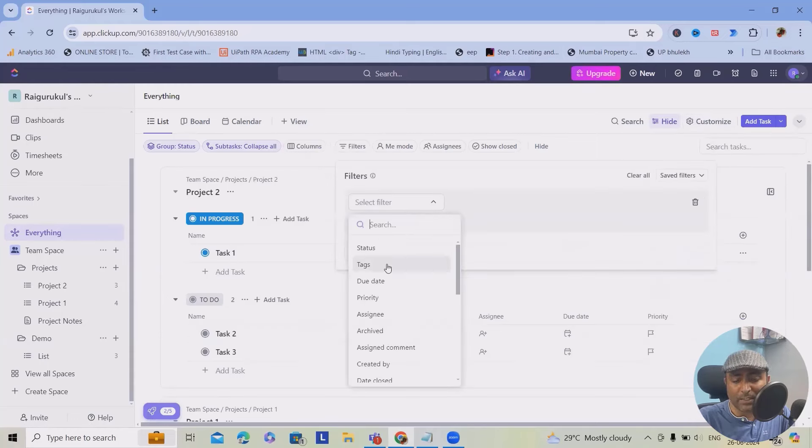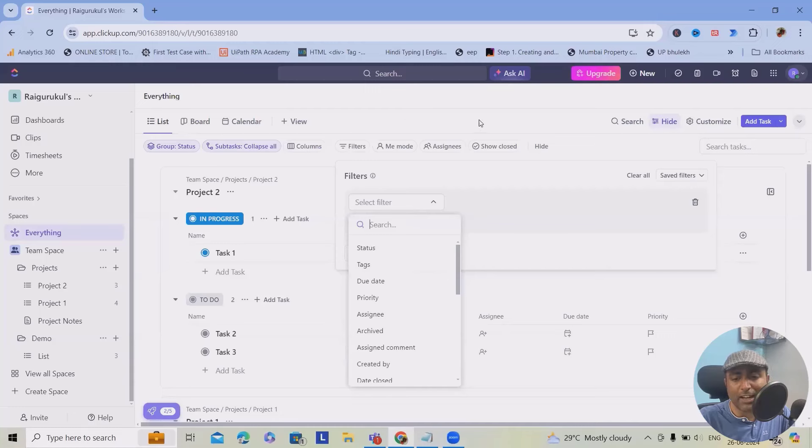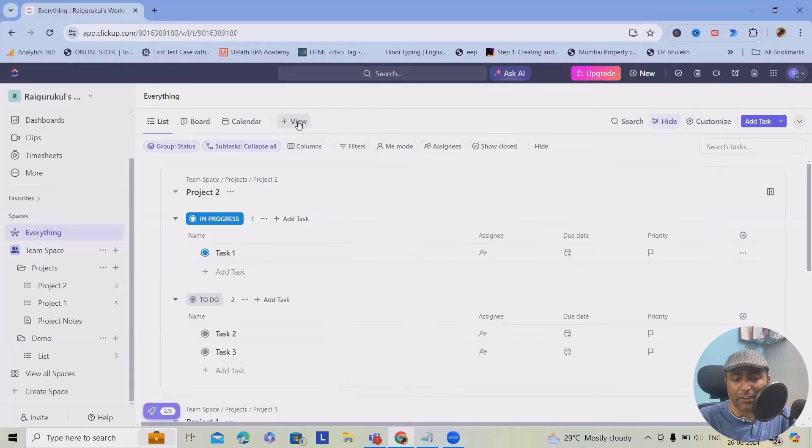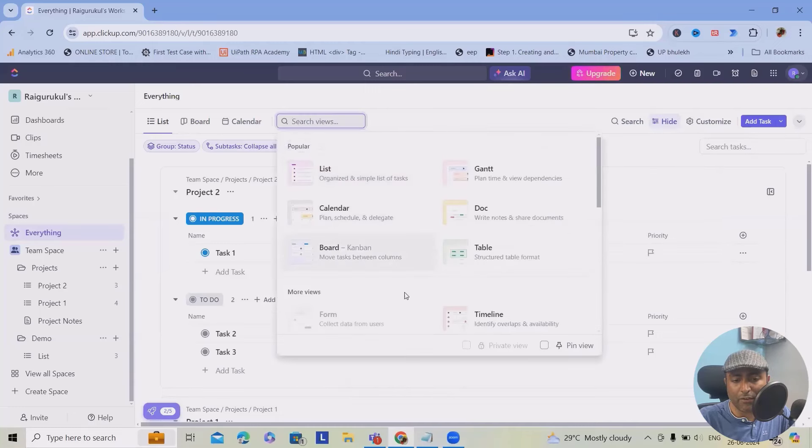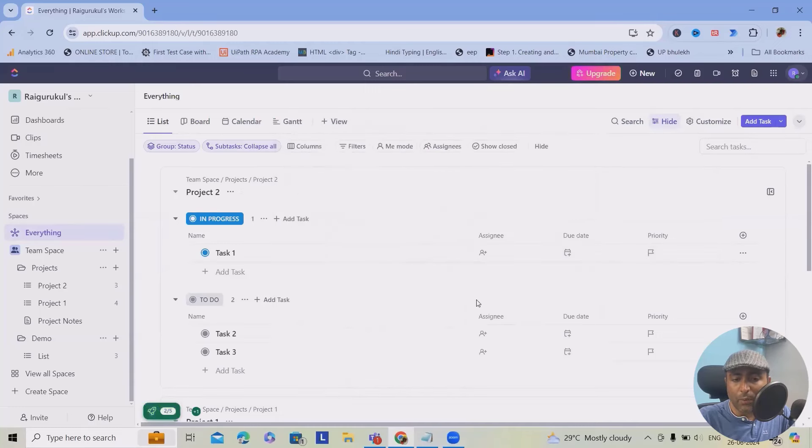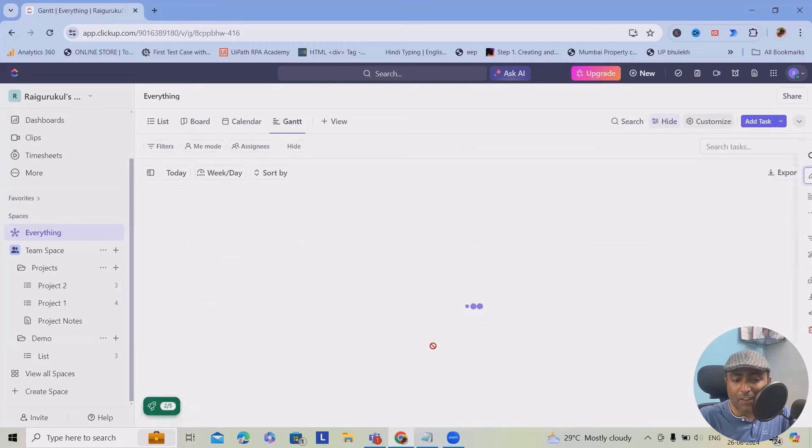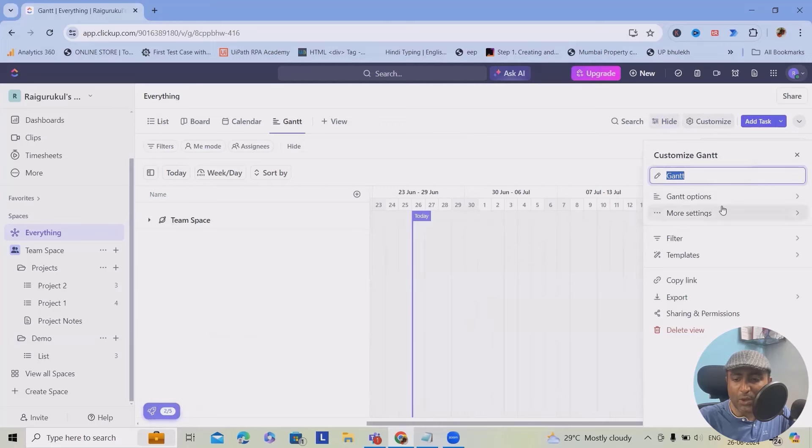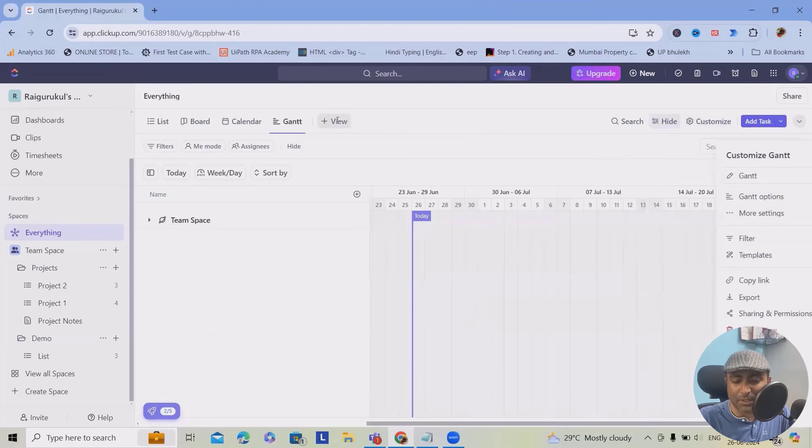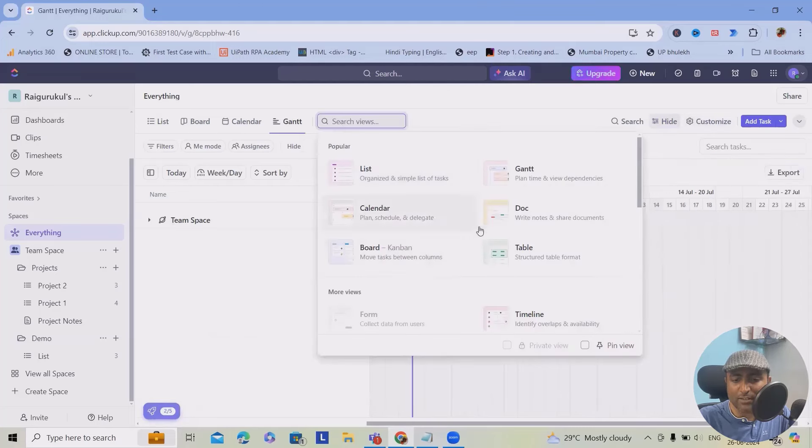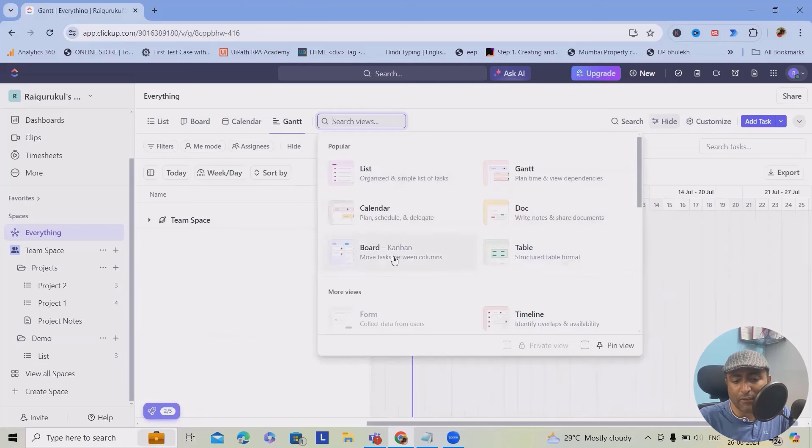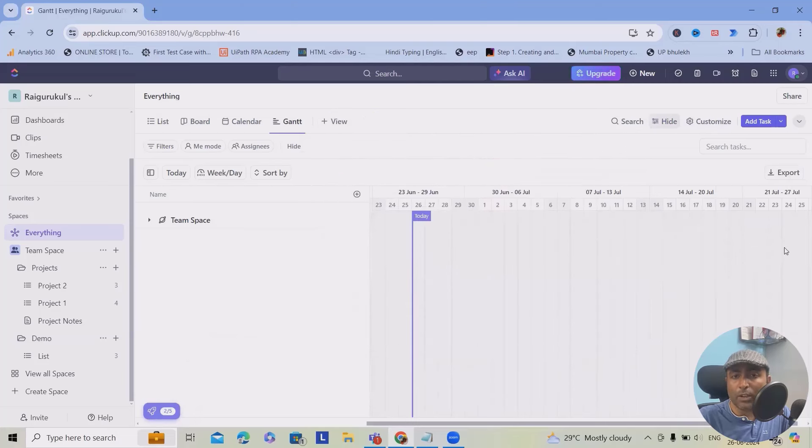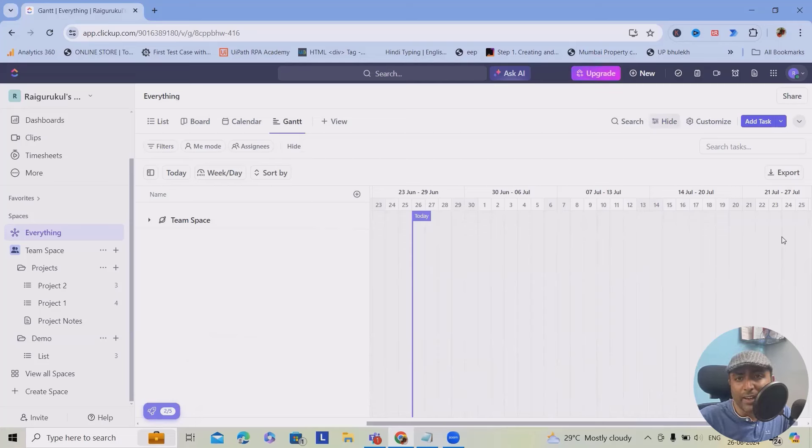Filters, you can specify the filter and based on that, you will get information available in front of you. We can have a view according to our requirement where you can set the view as per the Gantt chart, calendar, documents, or tables like Kanban board.